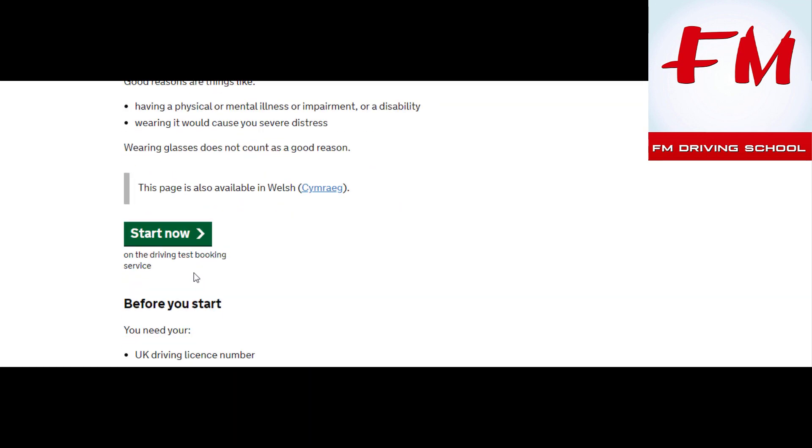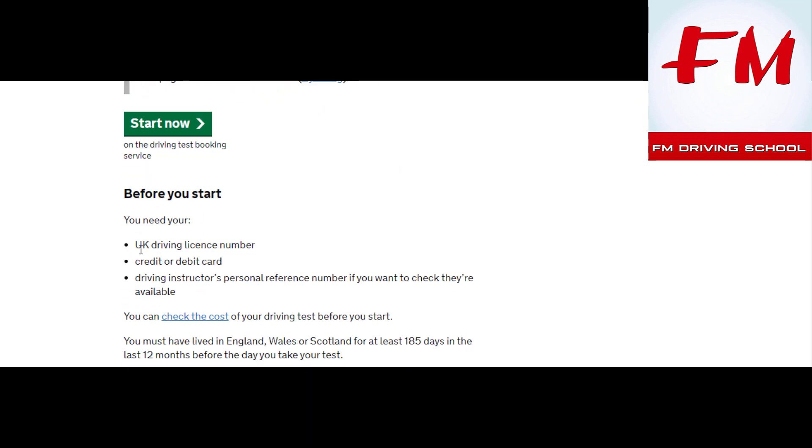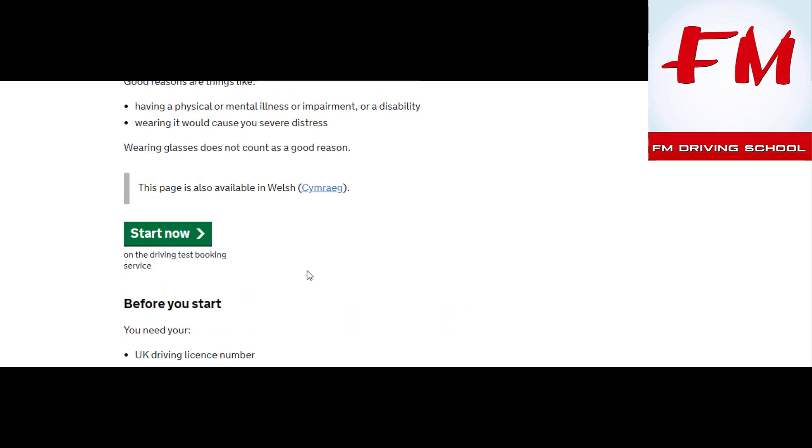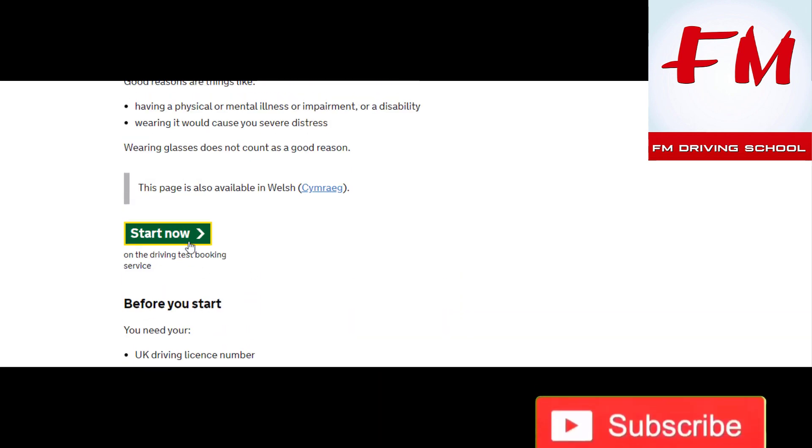The start button. Before you start, you need your driving license number, credit card, driving instructor's personal reference number. So I've got a student's license number, so I'm going to use one of my students' license number and see if I can book a test.